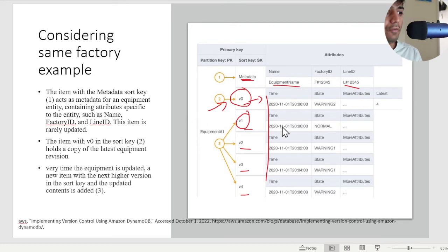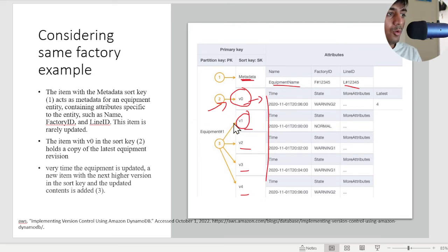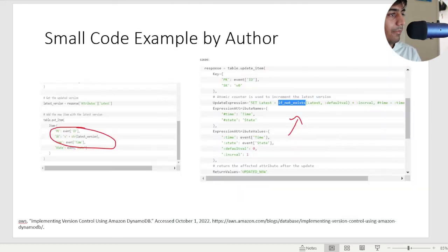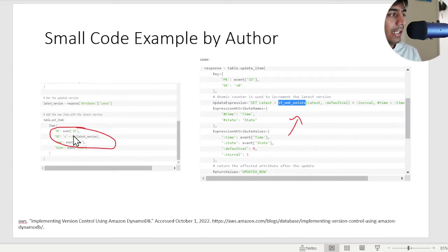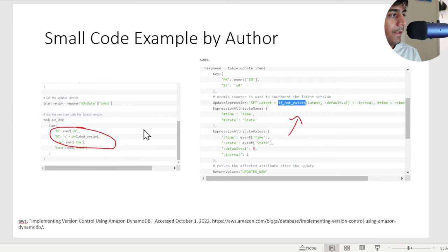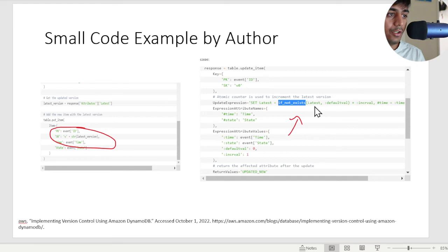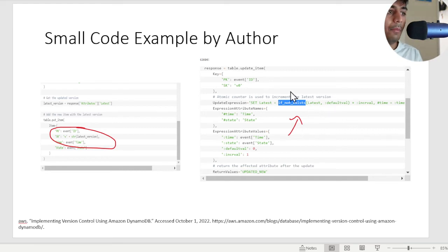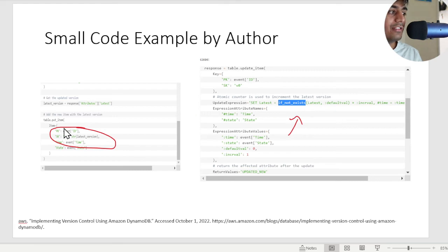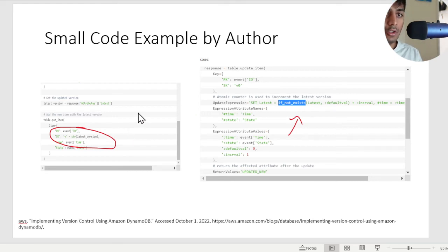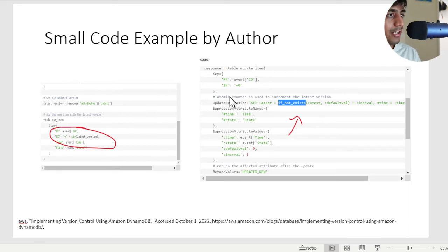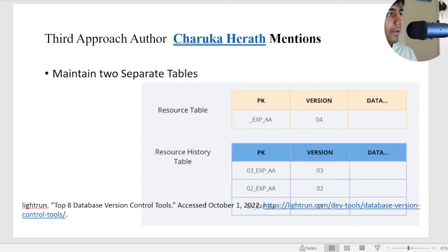Hopefully that made sense. If I was too fast, I'll repeat it again. Anytime you want to insert an item, you can see I'm inserting an item. What we are doing here is you will first check if an item exists at V0. If the item does exist at V0, you will update the item at V0 and then insert the new item by incrementing the counter by V1. So take the previous one and increment it by one.